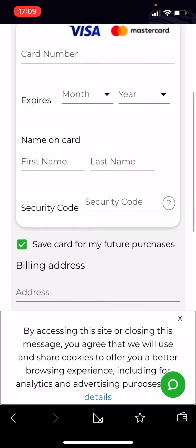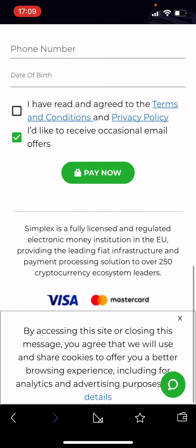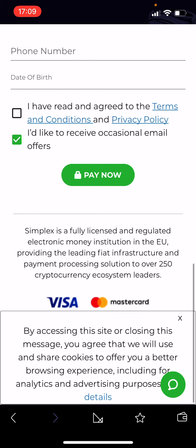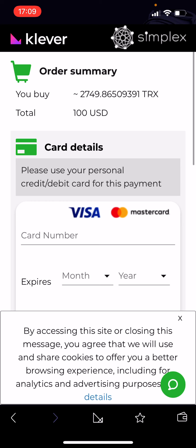This service is provided by Simplex. The legal note states that Simplex is a fully licensed and regulated electronic money institution in the European Union — this is the third-party service supporting this feature.